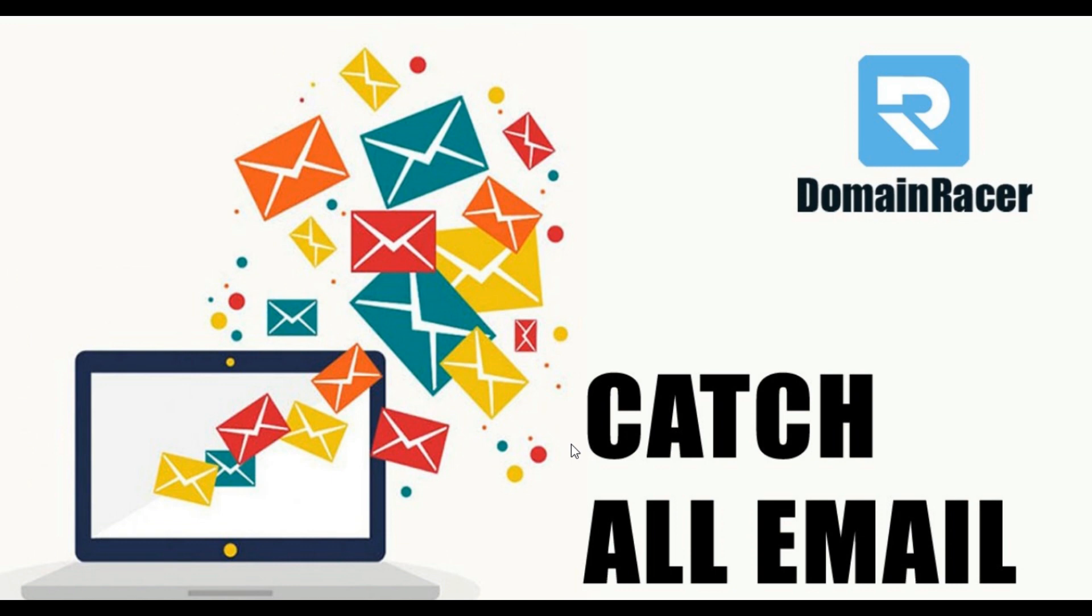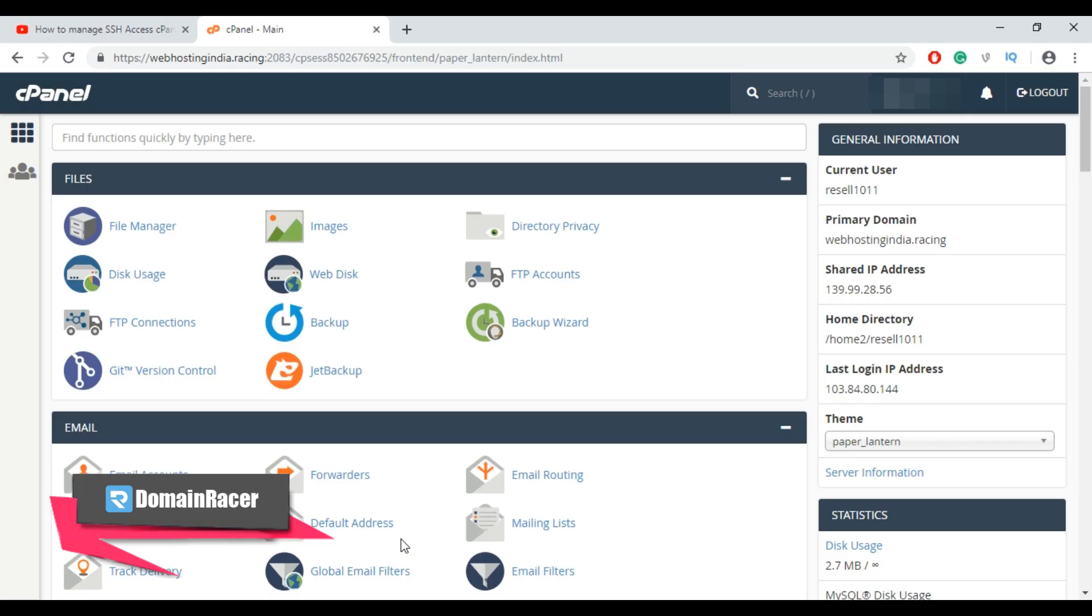We can set the catch all email from cPanel easily so please follow the steps. First login into your cPanel account for the domain, then go to email section and click on default address.